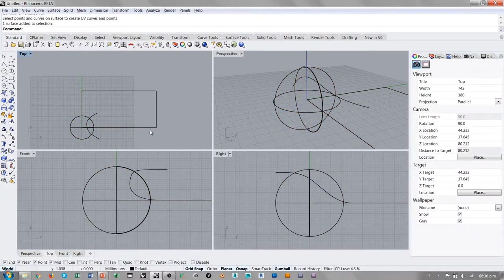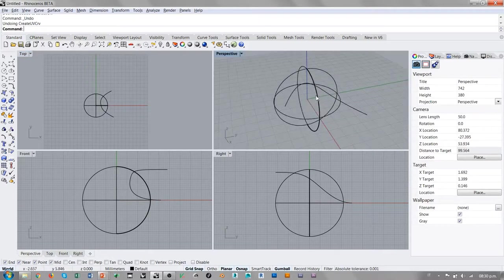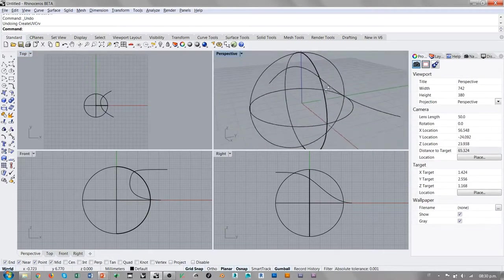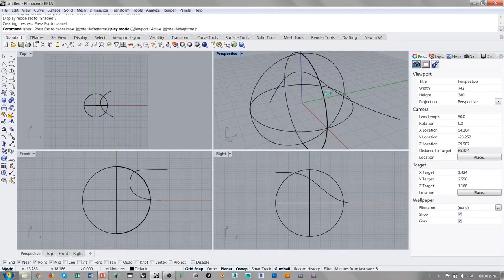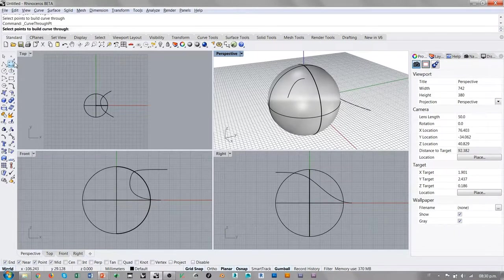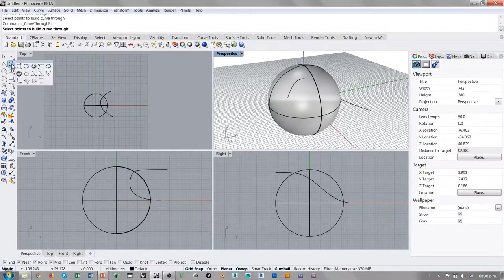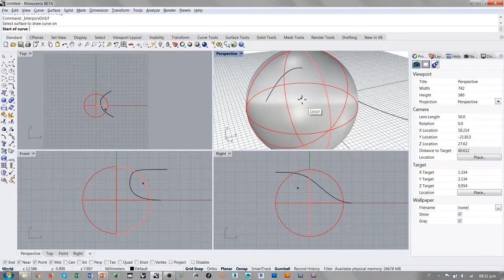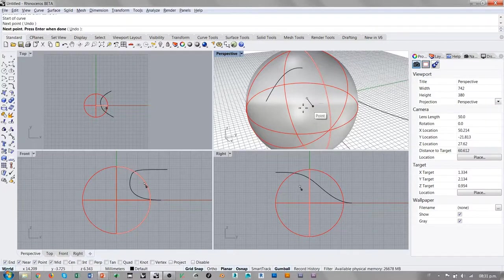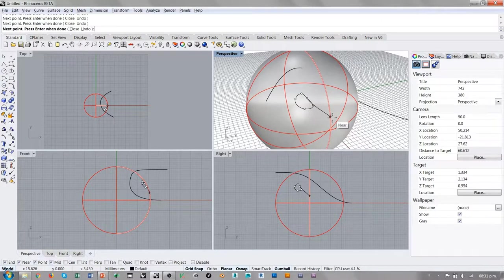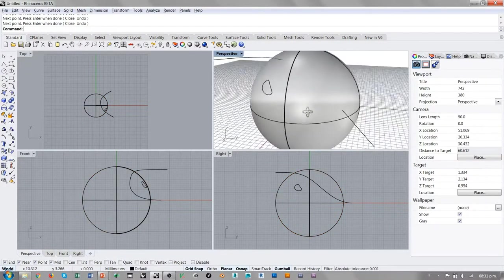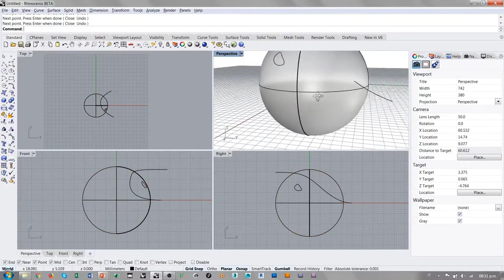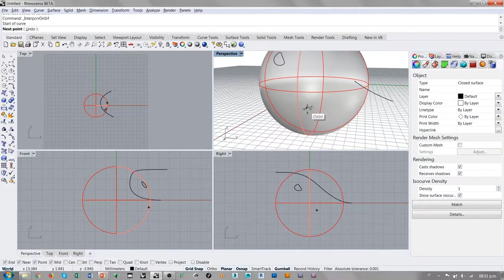¿Por qué esto es importante? Porque si yo intento dibujar sobre esta esfera, intento dibujar una curva en esta área y una curva en esta otra área.